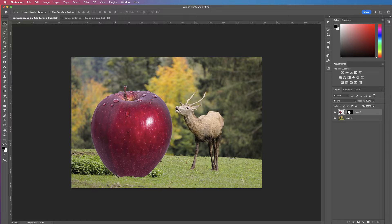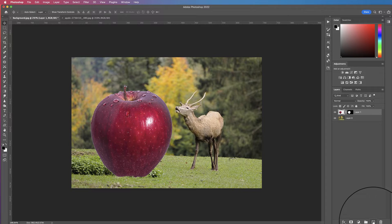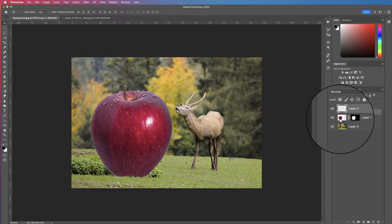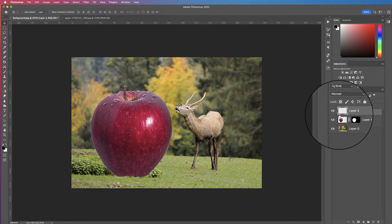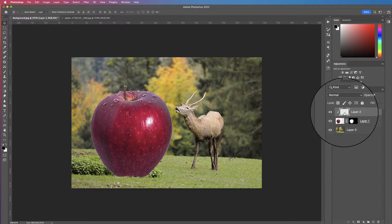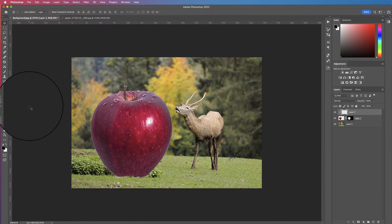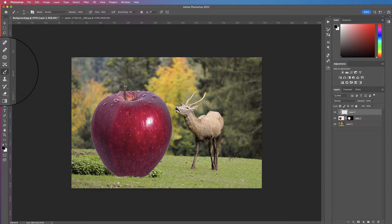To create the shadow, go to the apple layer and select a new layer by clicking the plus sign at the bottom, then clip it to the apple by holding down the Alt or Option key and hovering between the two layers until it changes, then click. Anything on this clipped layer will only affect the apple. Select the Brush tool or hit B on the keyboard.